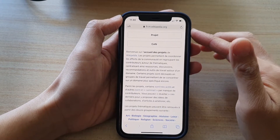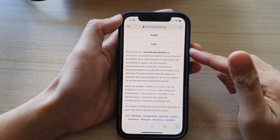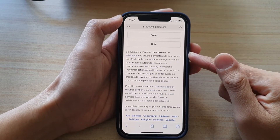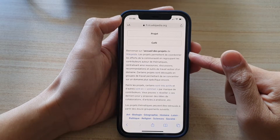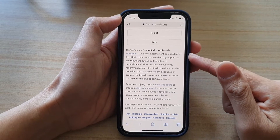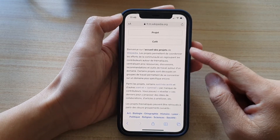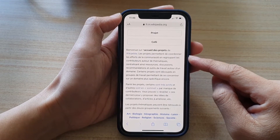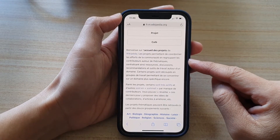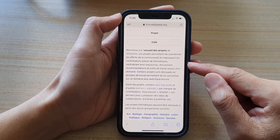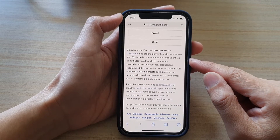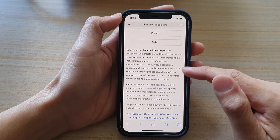Hey guys, in this video we're going to take a look at how you can translate text on a web page or on a whole website automatically to English in Safari on the iPhone 12 or iPhone 12 Pro.